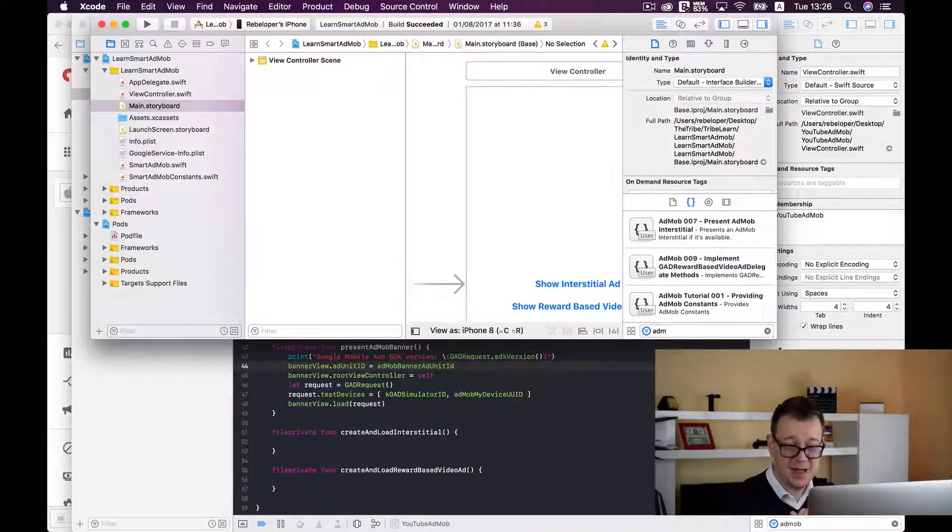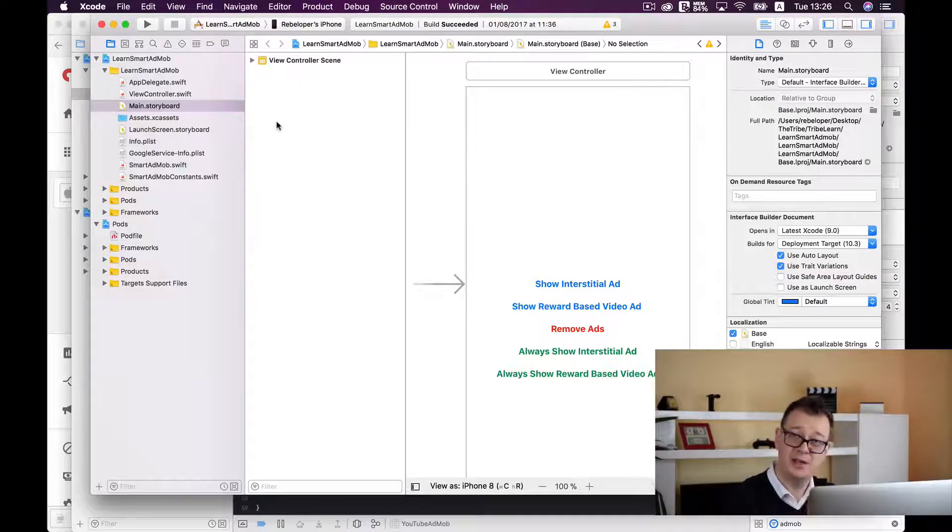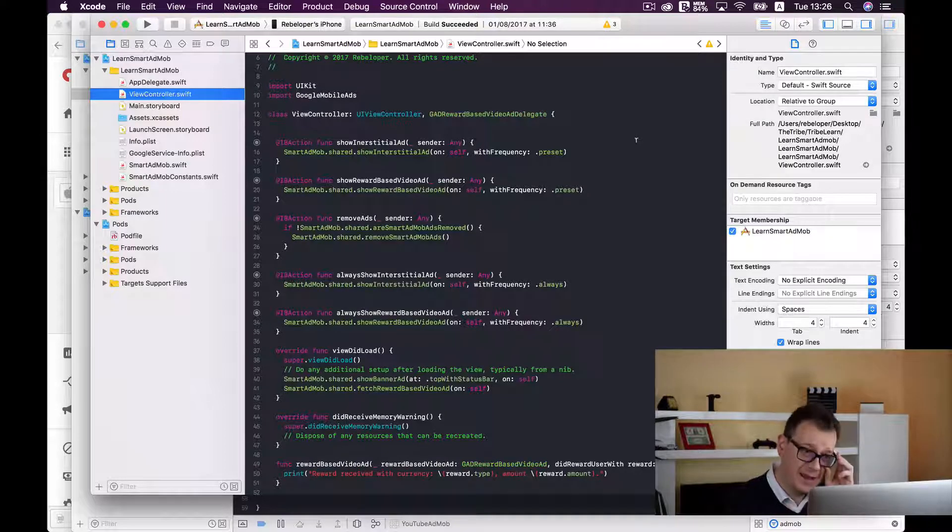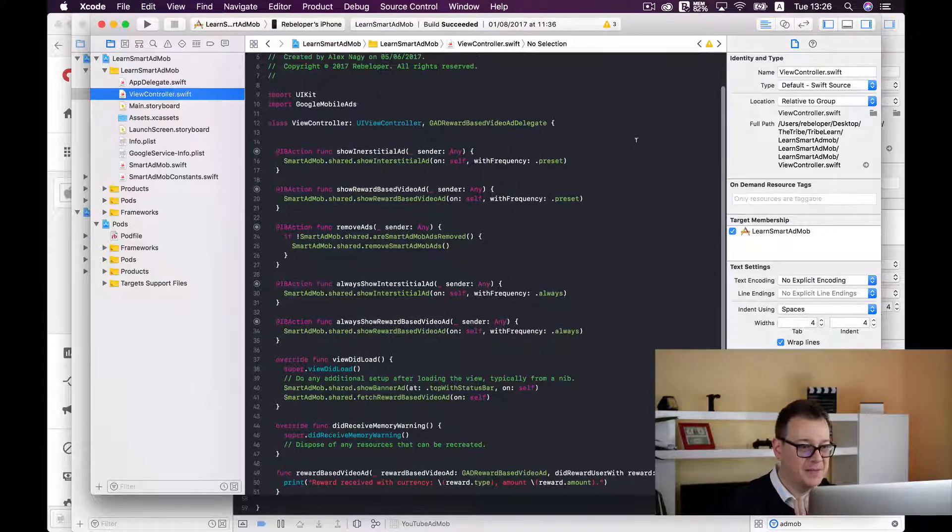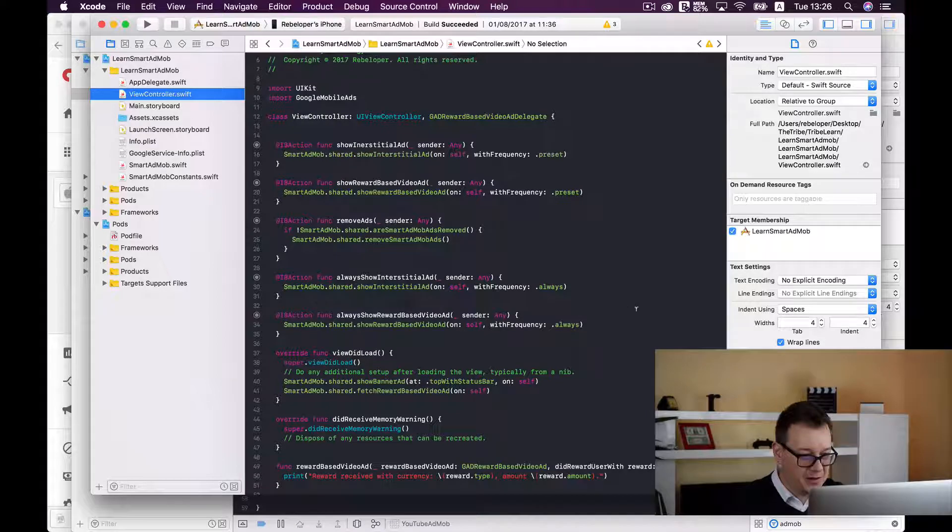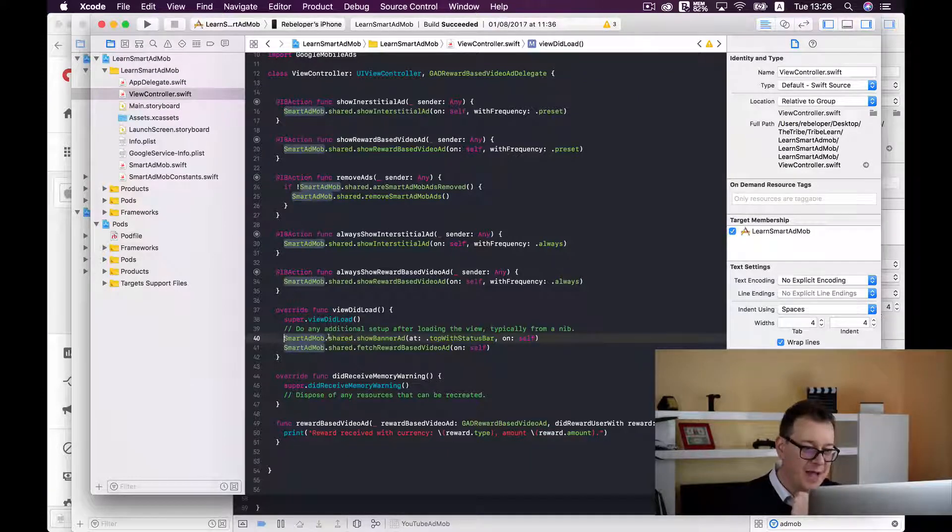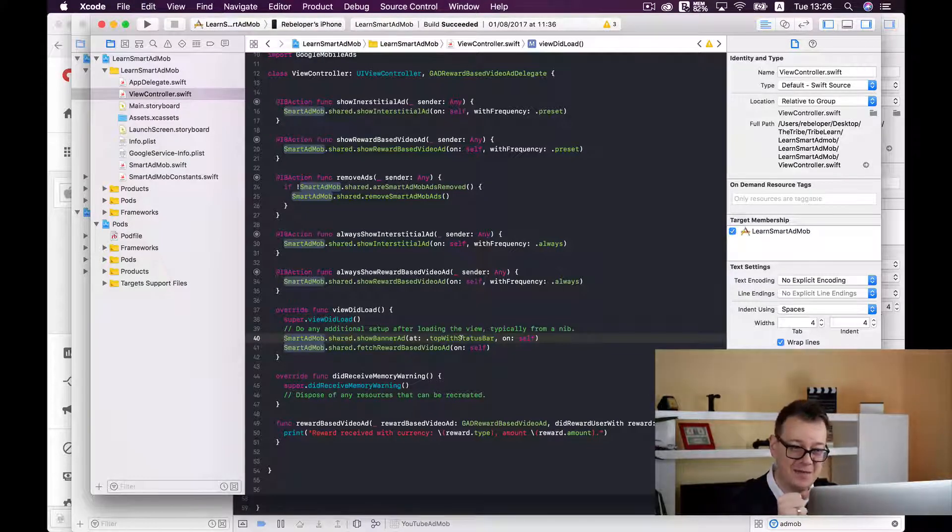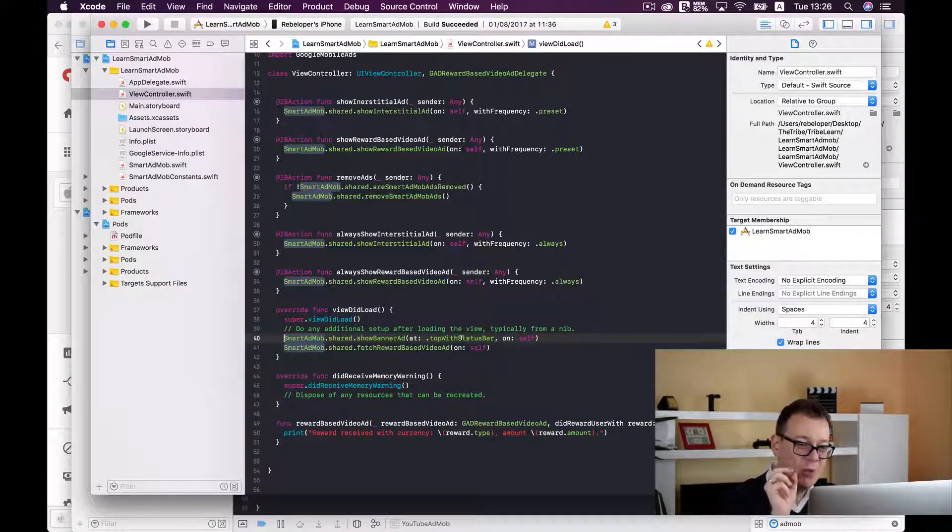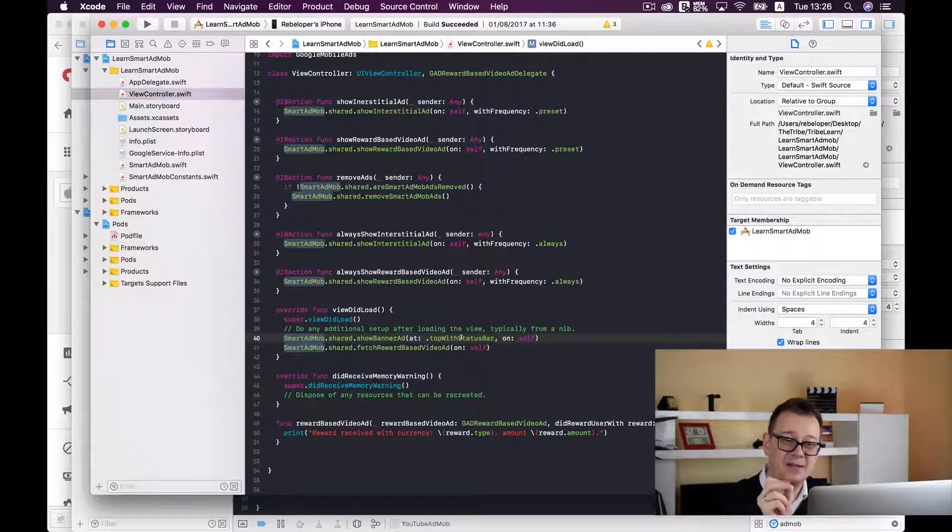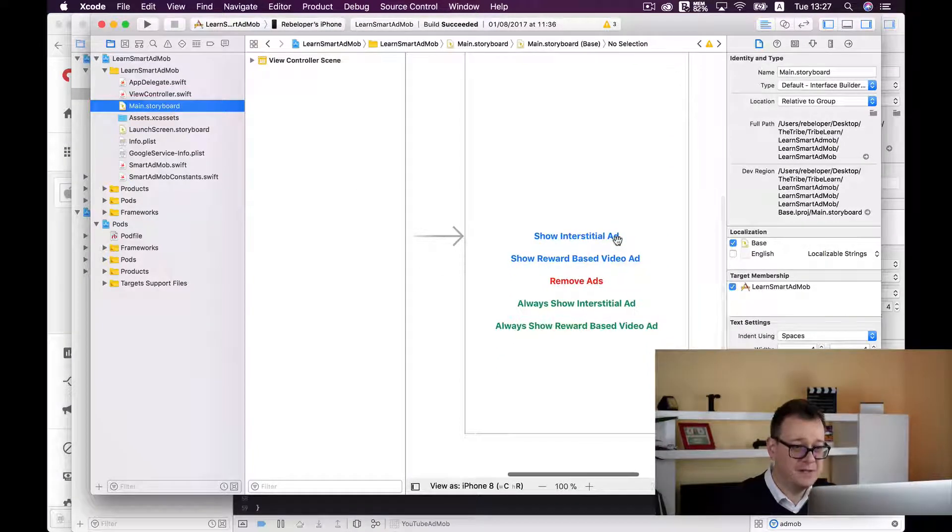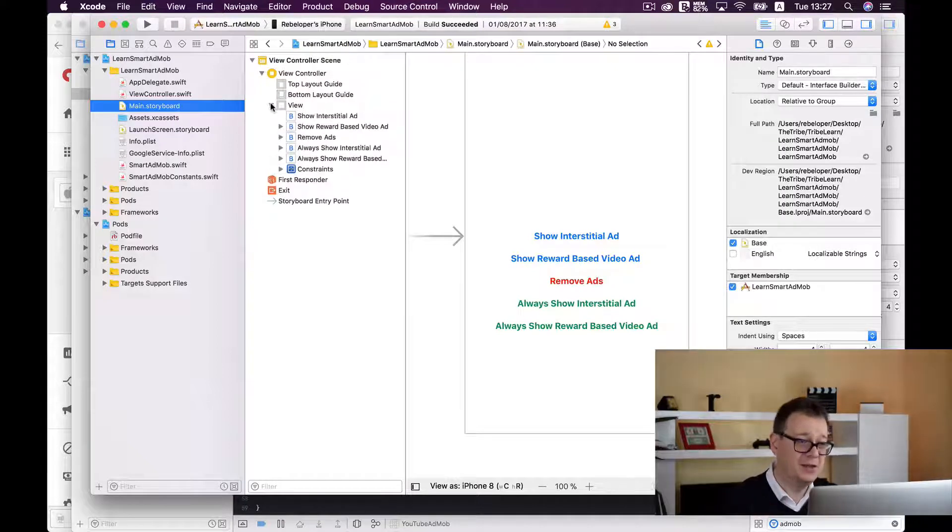What Smart AdMob can do is, as you can see here we have all our buttons but we don't need to look at them for now. Let's go to our view controller and find our removeAdShow. In the viewDidLoad we have our two calls. Smart AdMob shared show banner ad at top with status bar on self and this is where the magic happens. With only one line of code you can show a banner ad on any view controller.